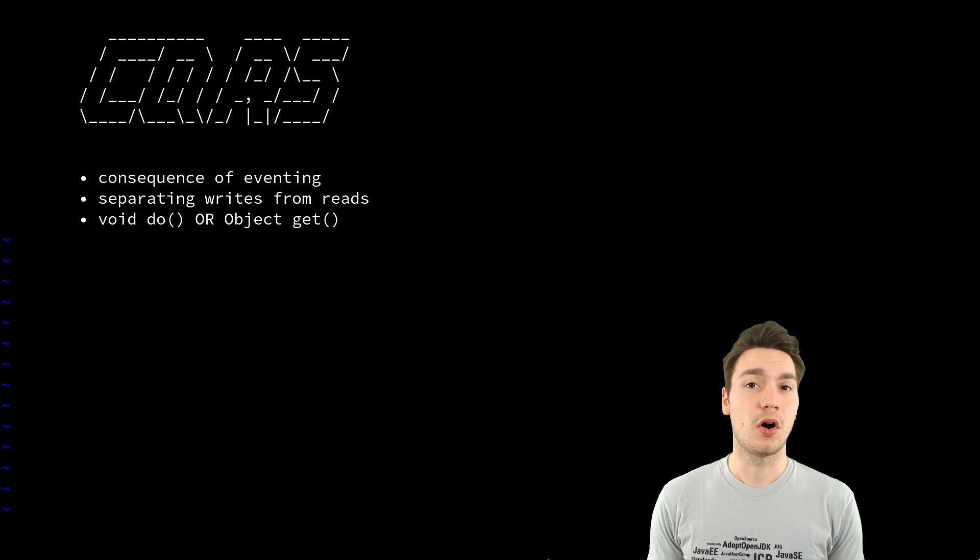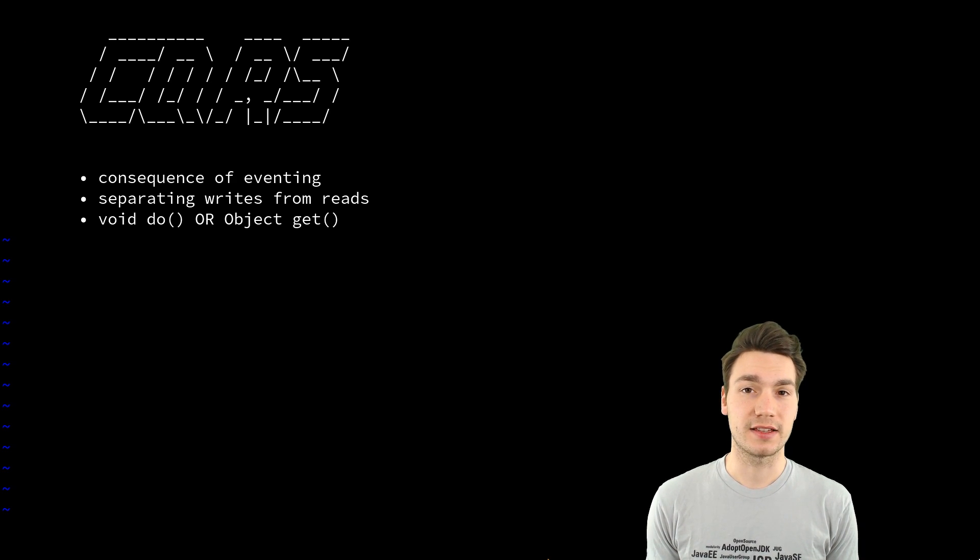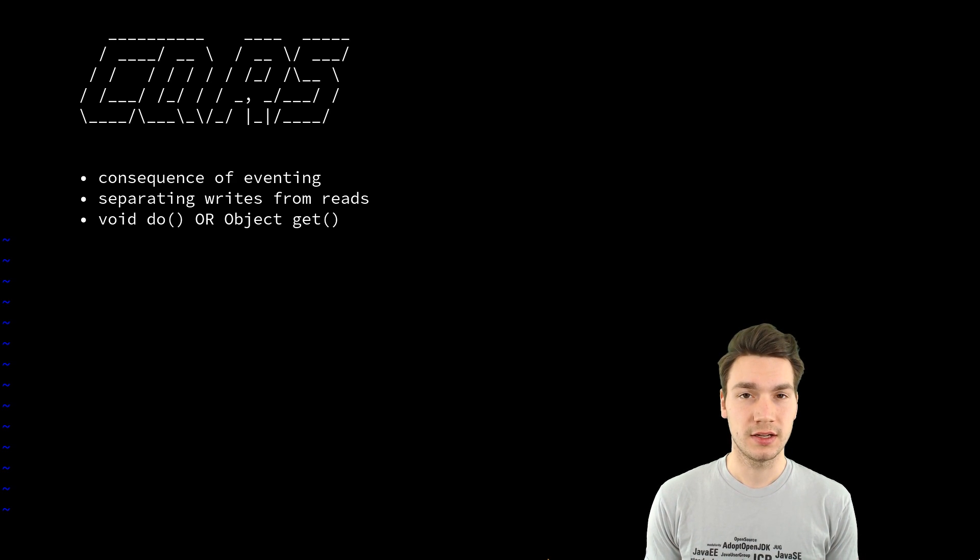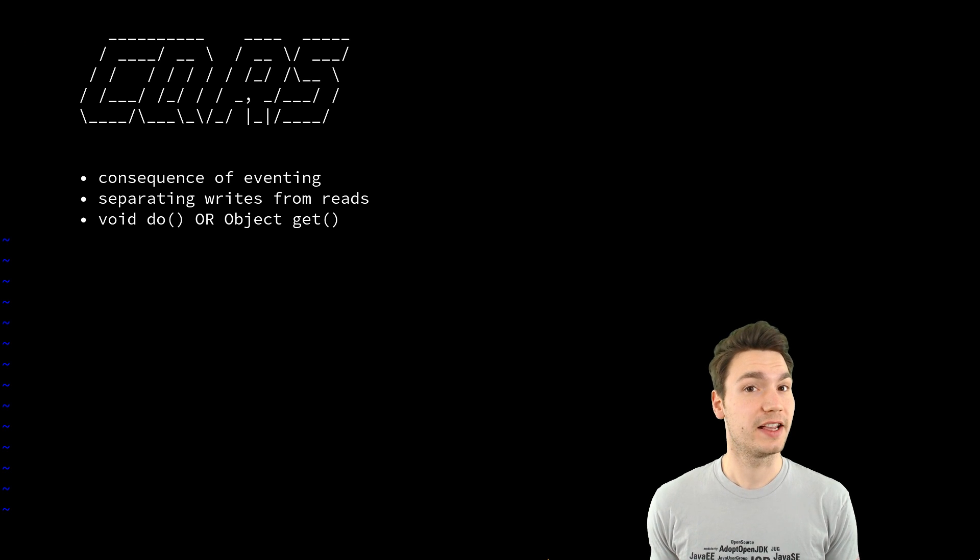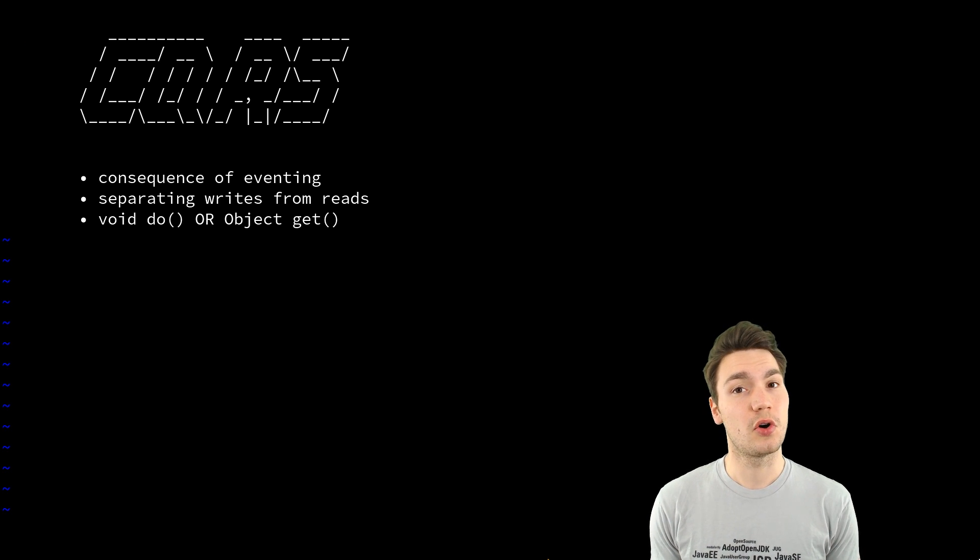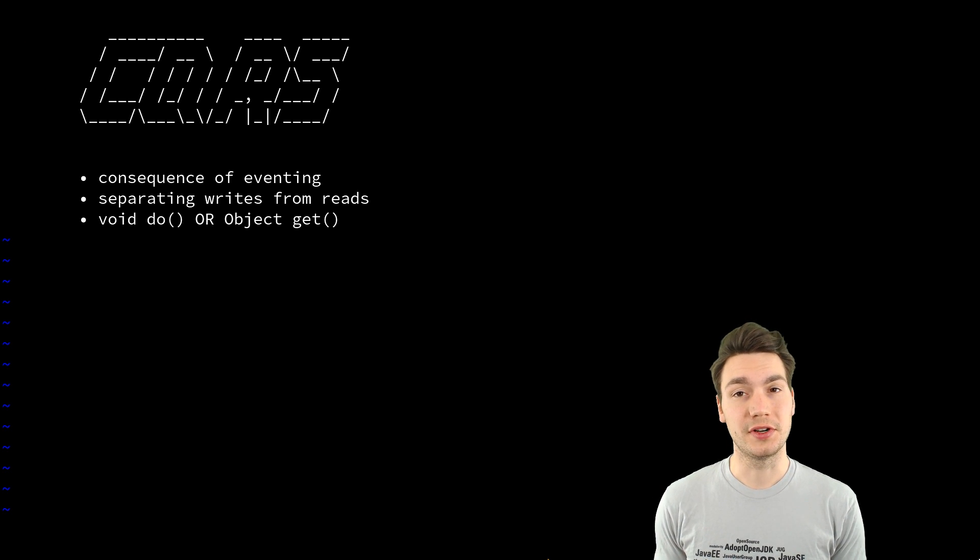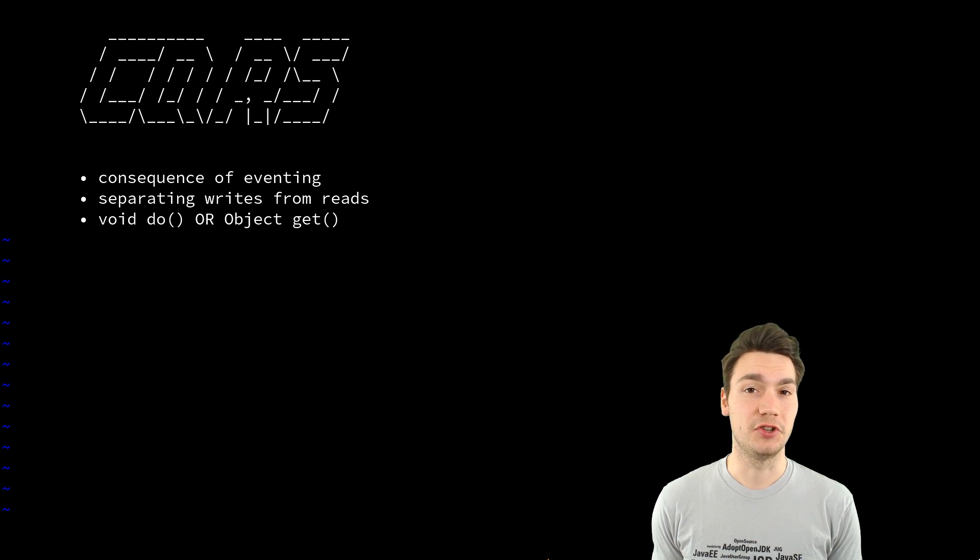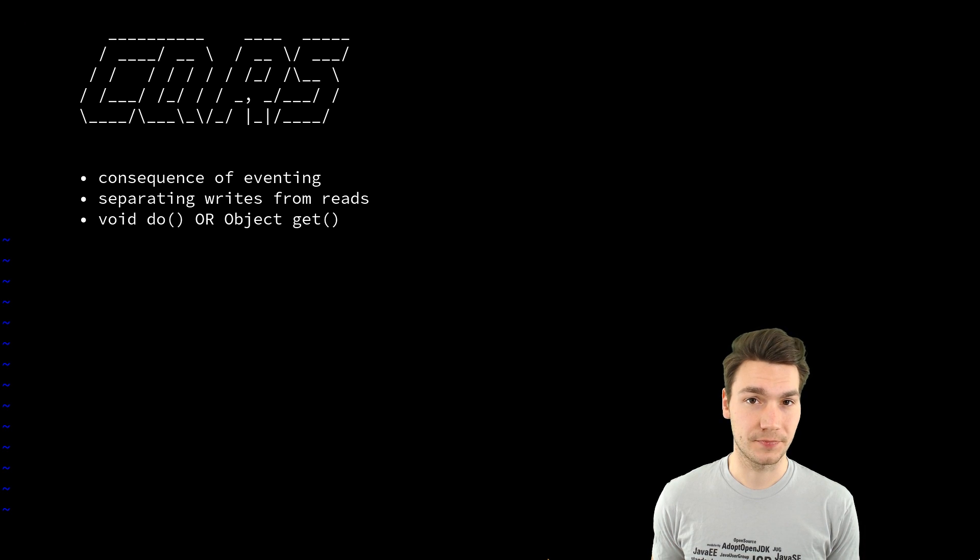Or you have a read method, get something, and that, like a getter, should only return a state and have no side effects.